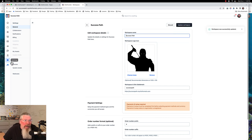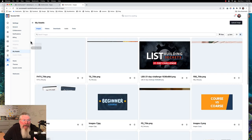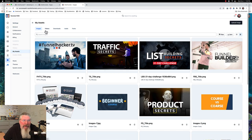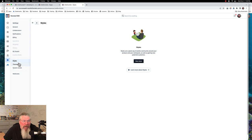Right now we are under the settings tab under general, and we can set up styles at this point. We can look at our assets — we've got images, videos, downloads, audio, and fonts. There will be supplemental training on most all of these things, and the same thing with setting up your style guides — there will be supplemental training on that as well.